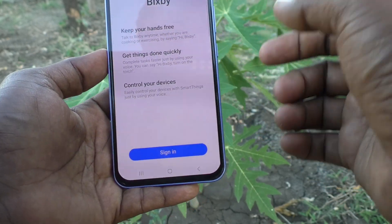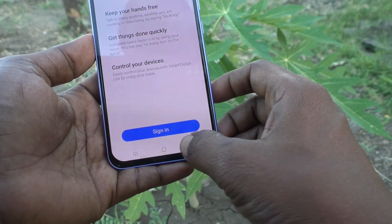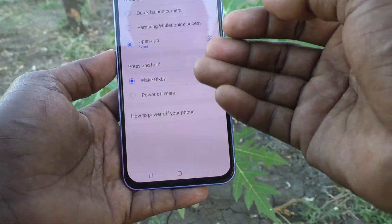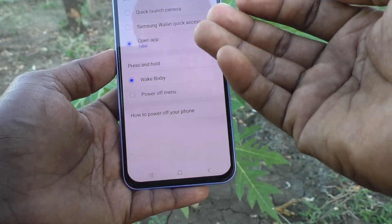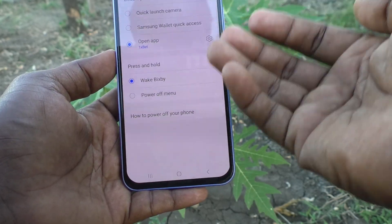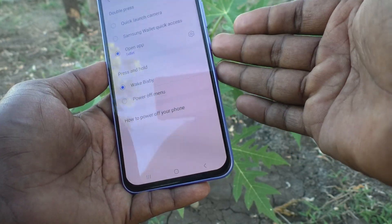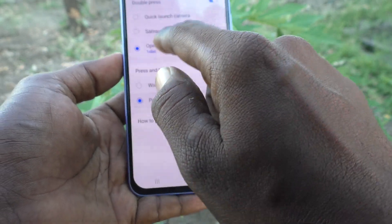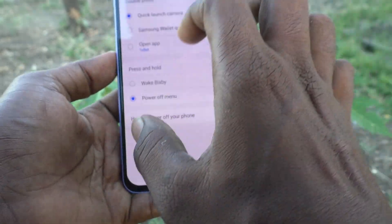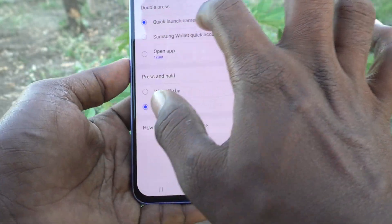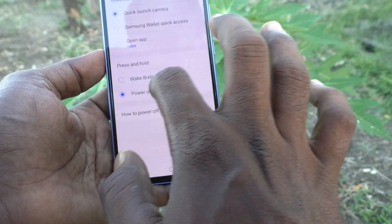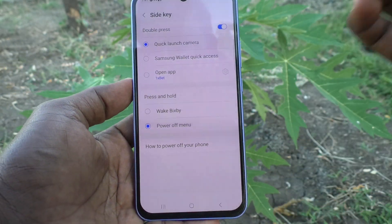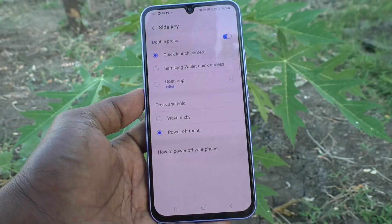See here — instead of the power off menu, now it's showing Bixby. In this way you can easily customize the side button on your Samsung Galaxy A34 5G. I've set it back to default: quick launch camera and power off menu. That's all friends, thanks for watching, bye.